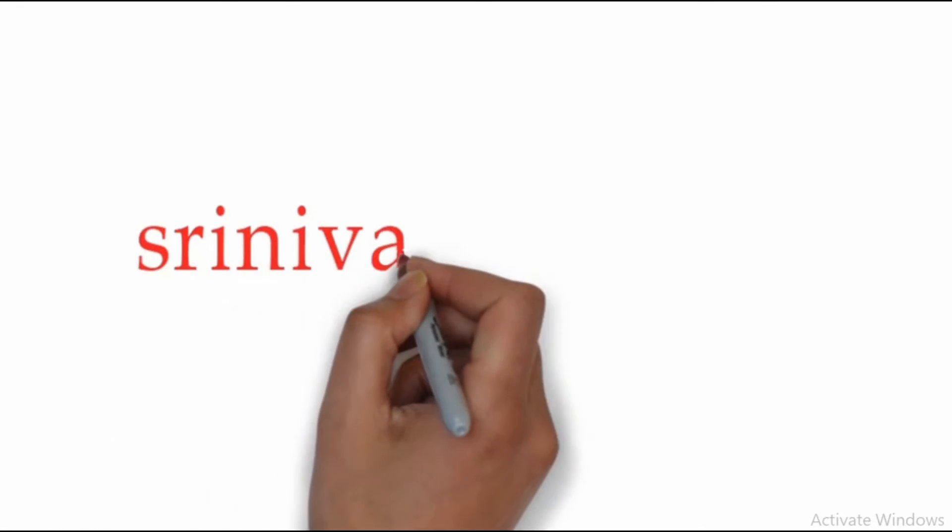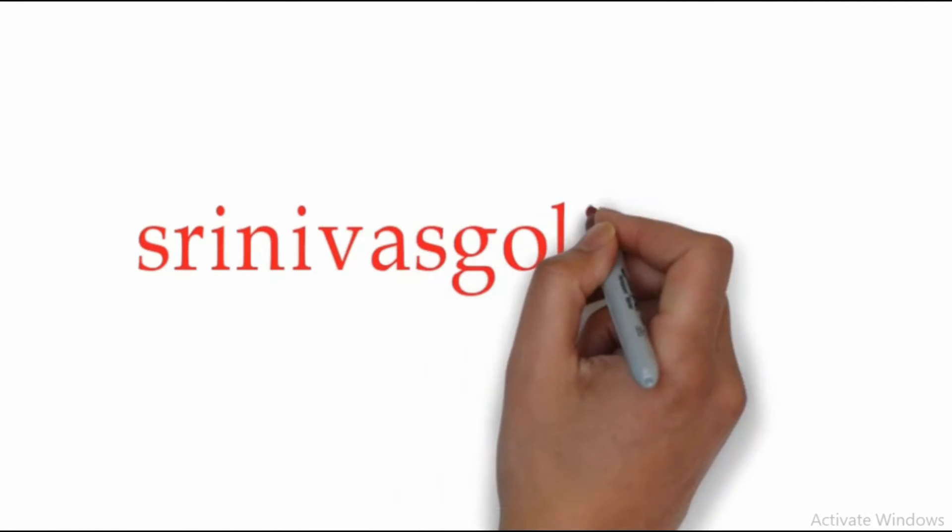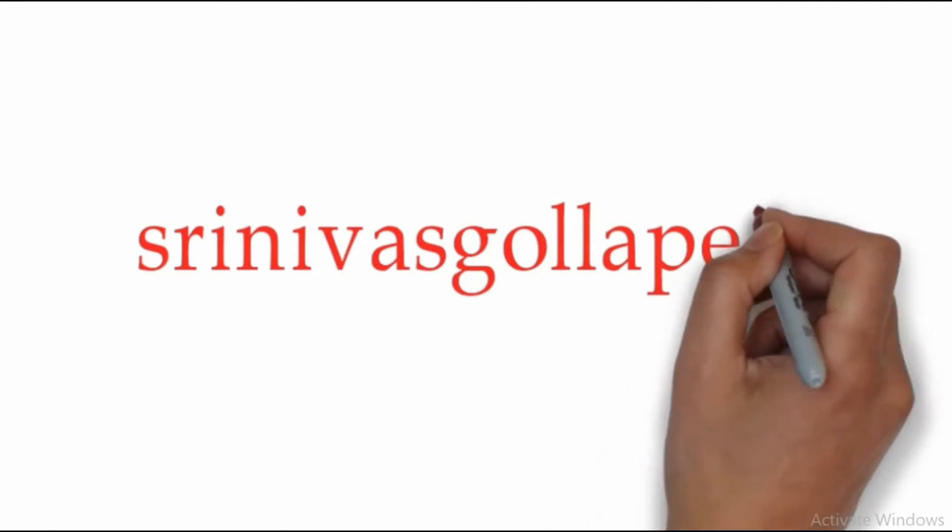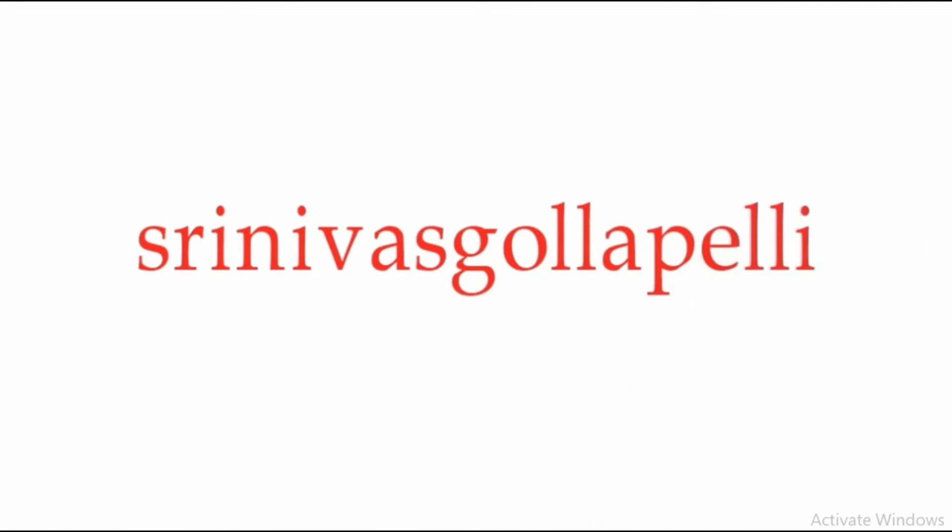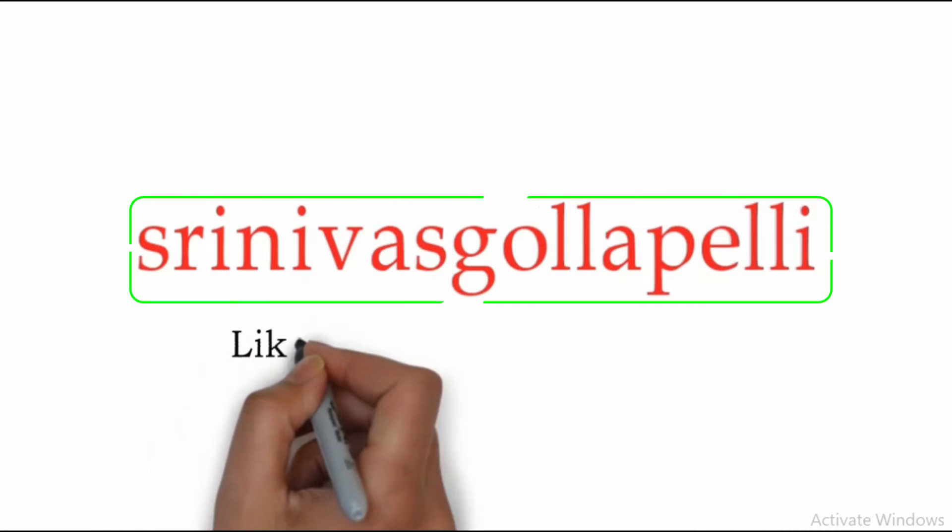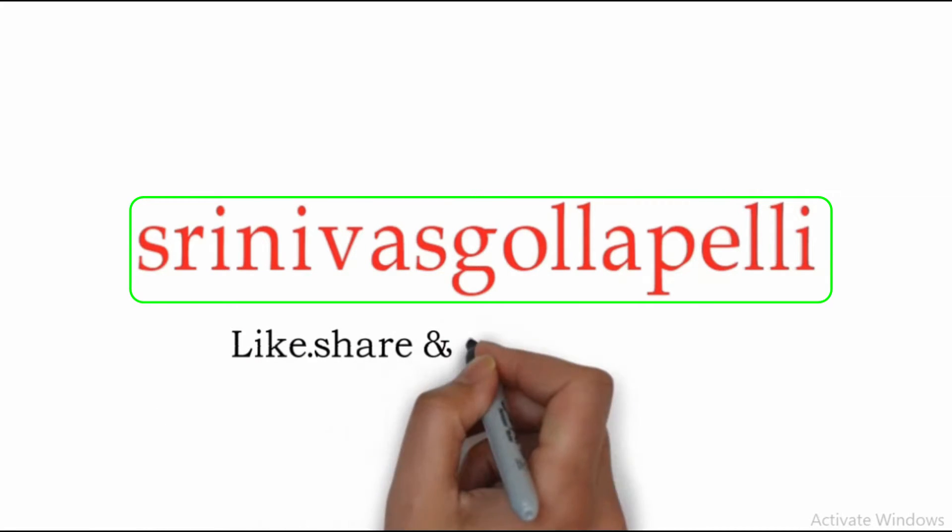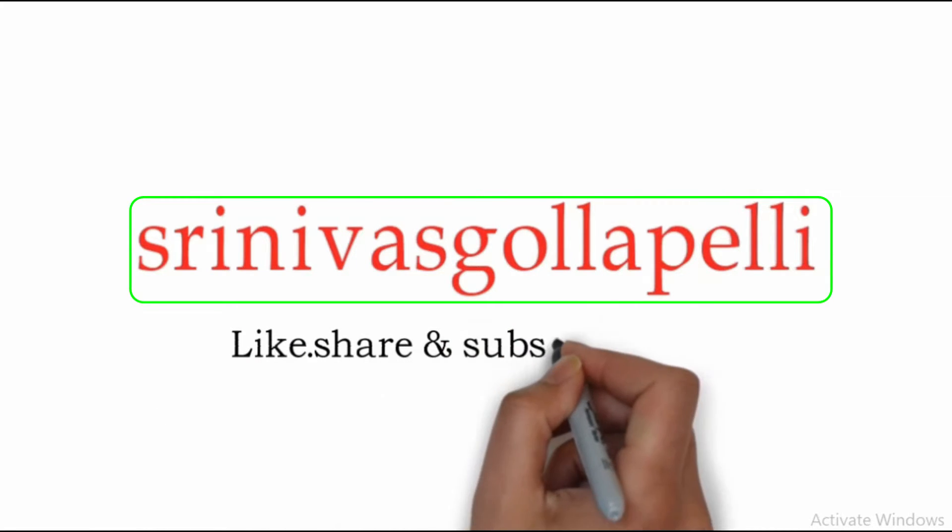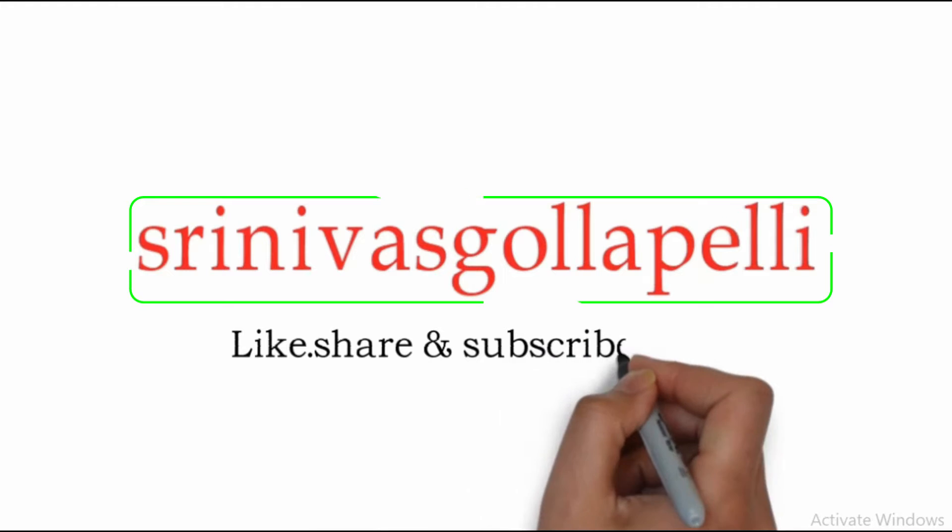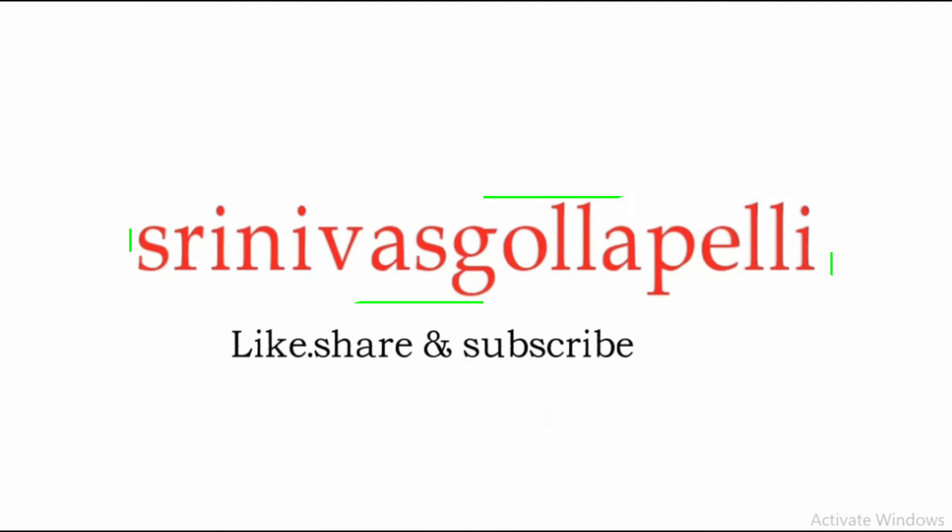Hi friends, welcome to my channel Srinivas Gollapalli. Please like, share and subscribe to my channel. Thank you.